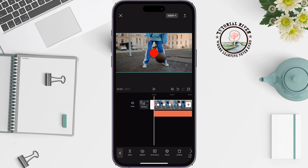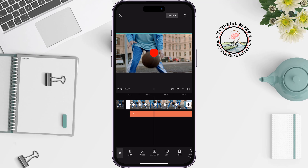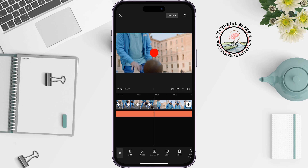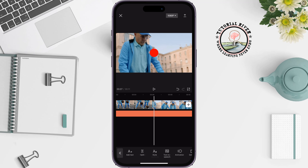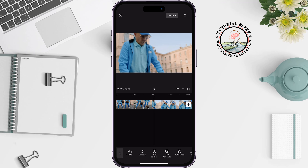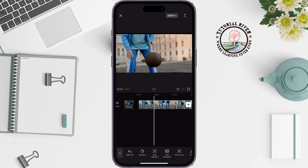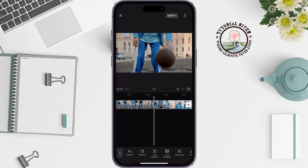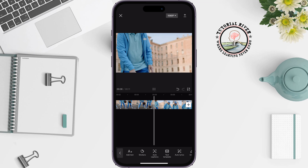Now if I play the video, here we can see the result. You can then select the dot and delete it. This is how we can make motion tracking in CapCut and make the camera follow you.